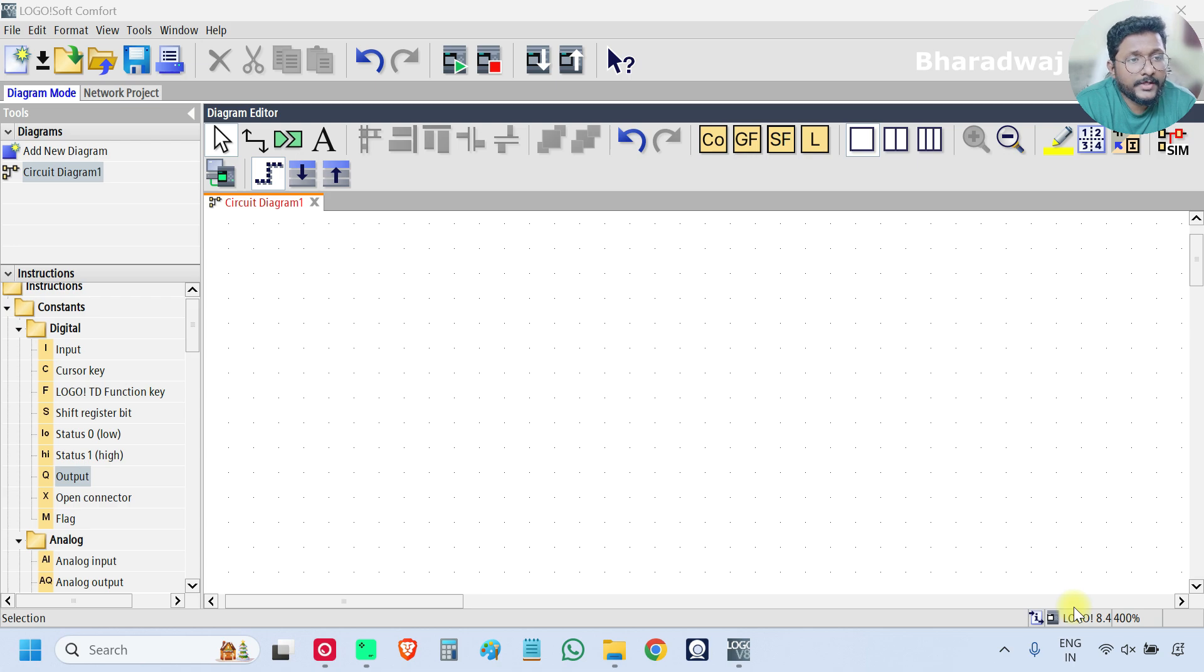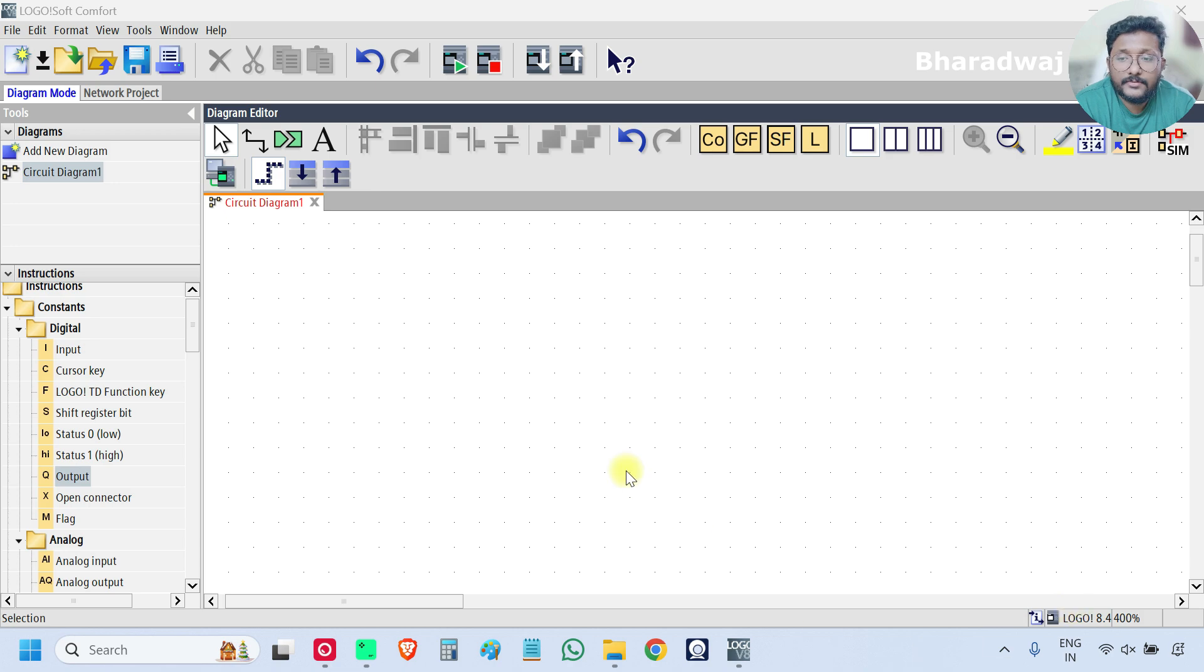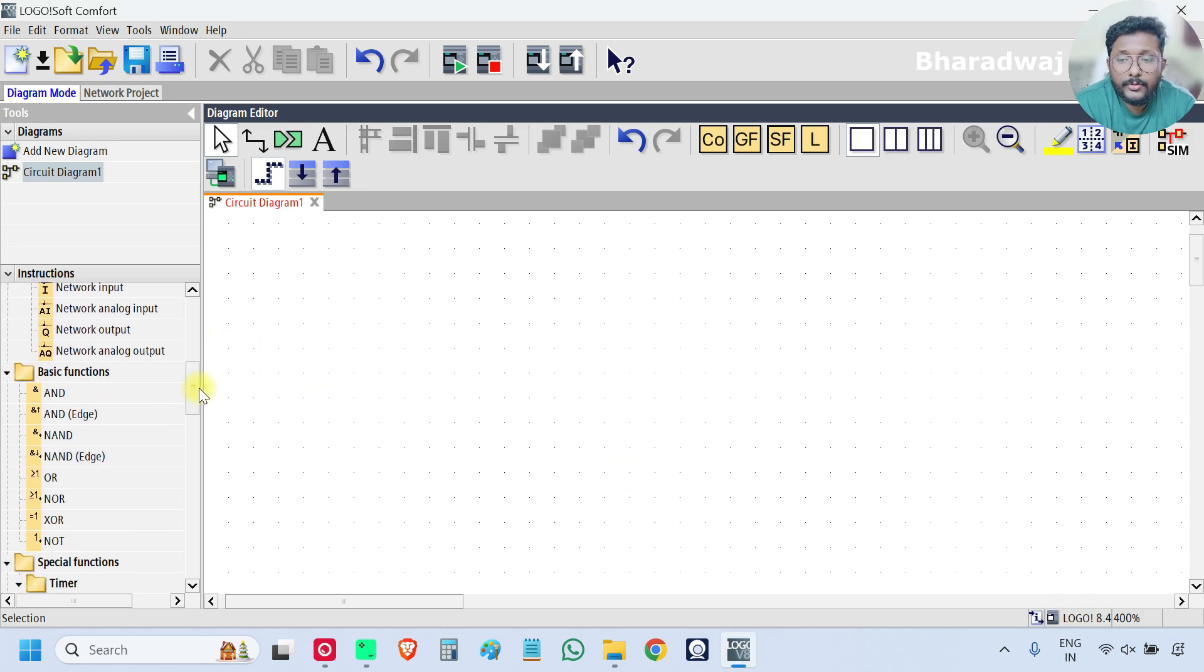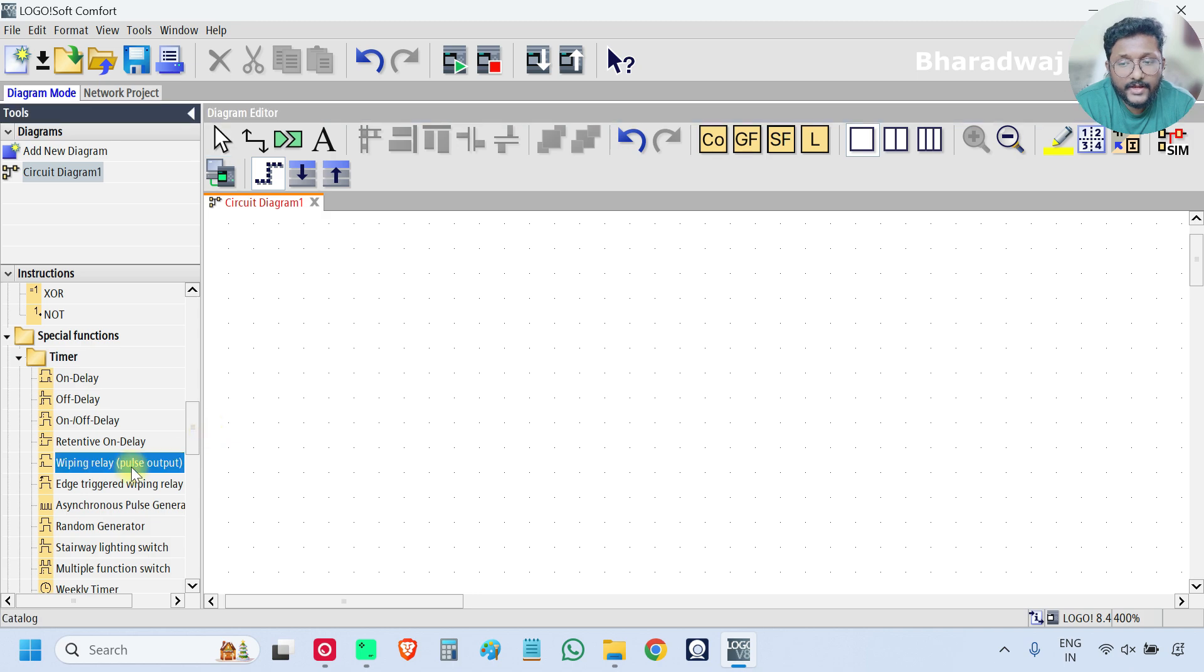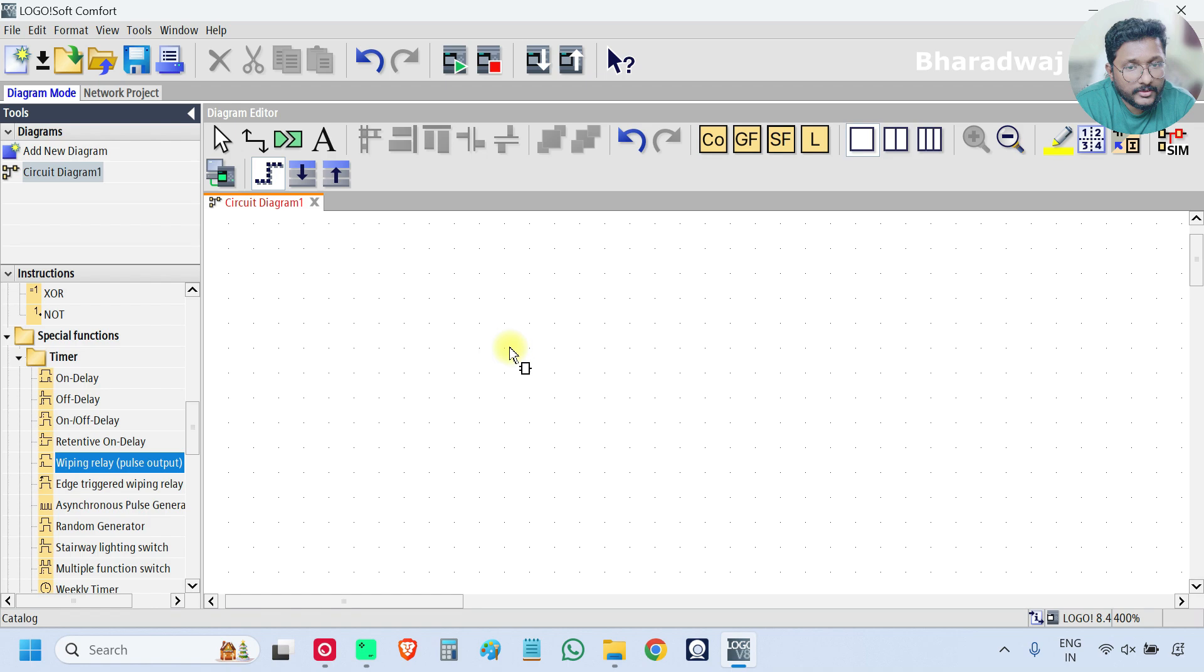First open your PLC software. On the left side, scroll down, go to Timer Category and select Wiping Relay or Pulse Output Block.